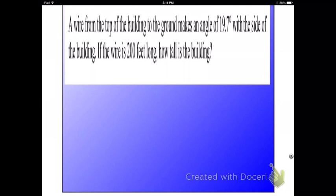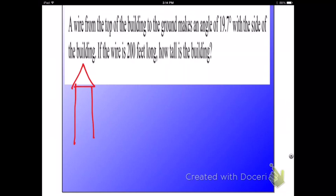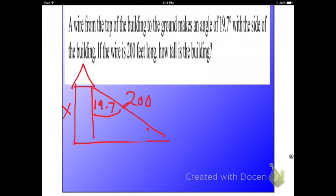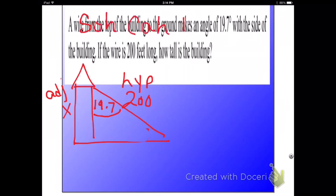Next example. A wire from the top of a building to the ground makes an angle of 19.7 degrees — with the side of the building, an angle with the side. So that's going to give me the angle at the side of the building here, so this is going to be 19.7. If the wire is 200 feet long, how tall is the building? So there's my acute angle. This is going to be my adjacent side because it's beside, and this is going to be my hypotenuse. I've got to use SOH-CAH-TOA to figure out which trig function to use.